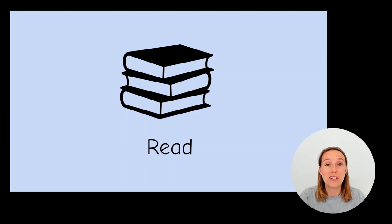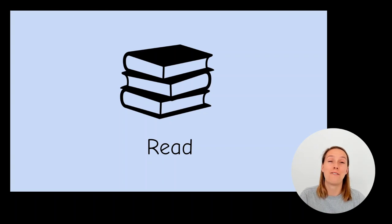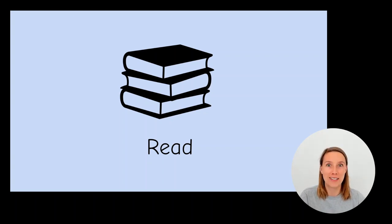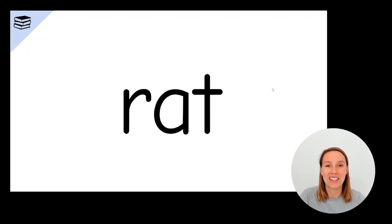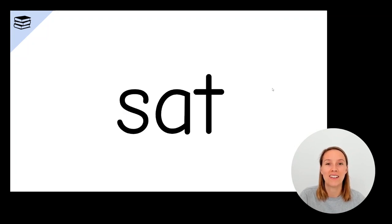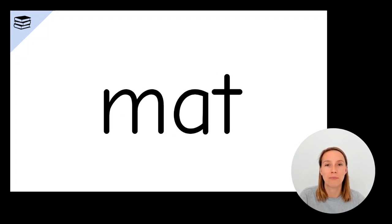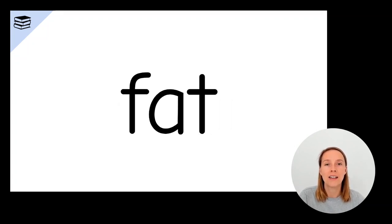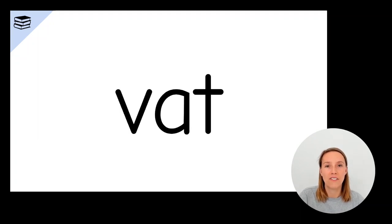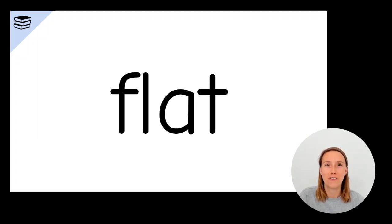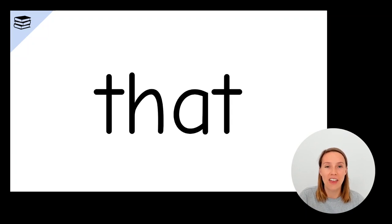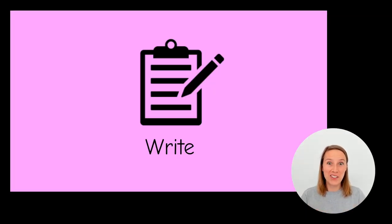Now we're up to the reading part of the lesson. So the aim of the game here is to see if you can read the words as fast, if not faster than me. Hat, rat, sat, pat, mat, cat, bat, fat, vat, chat, flat, vat. Alright, take a deep breath. How did you go? Were you faster than me?